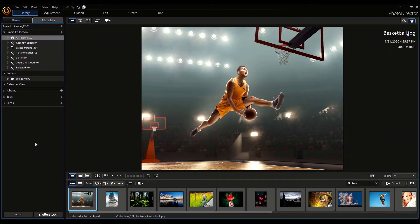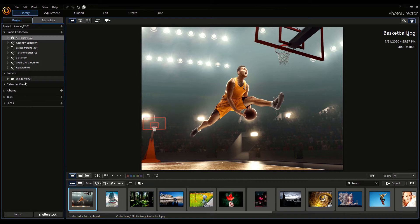Now that we have PhotoDirector open, let's take a look at it. Here on the bottom left, you can see Import. If you click on it, you can import photos. Next to it, you have a button for Shutterstock, or you can find stock photos for your project. Here are the folders for the photos on your system. On the top here, there's Smart Collection — here are the folders for the sample photos included in the program, which you can see here.